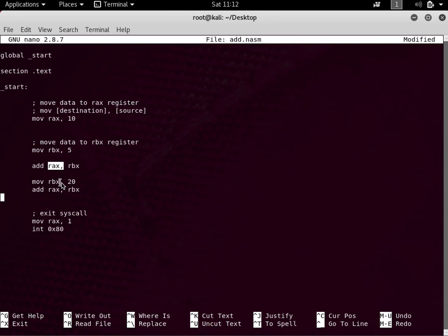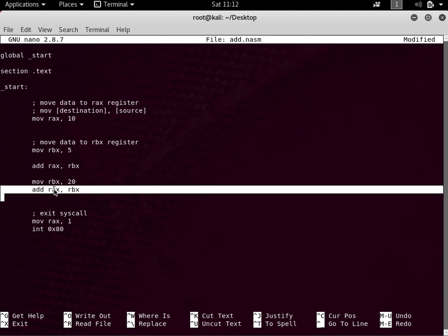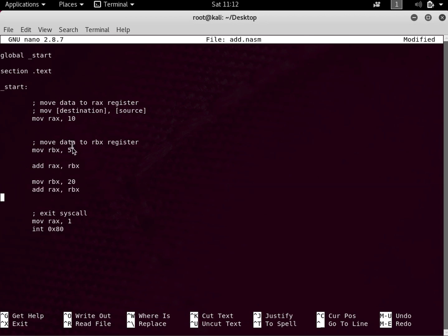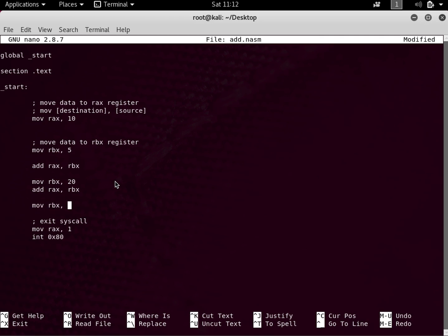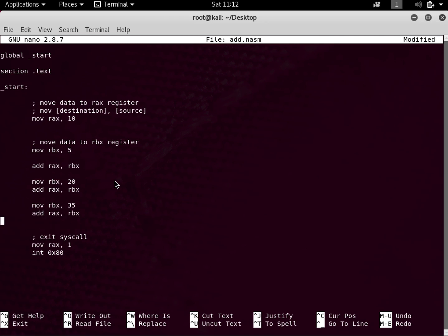Then I put 20 into RBX, and take the contents of RBX and add it to RAX — so 15 plus 20 is 35. Now let's say we want to add another number. We can say 'mov RBX, 35' — so this time we want to add 35 — and then 'add RAX, RBX'.